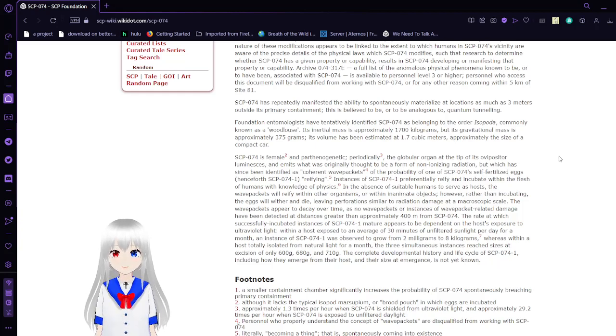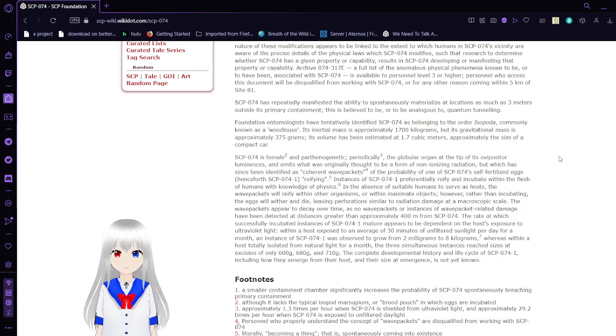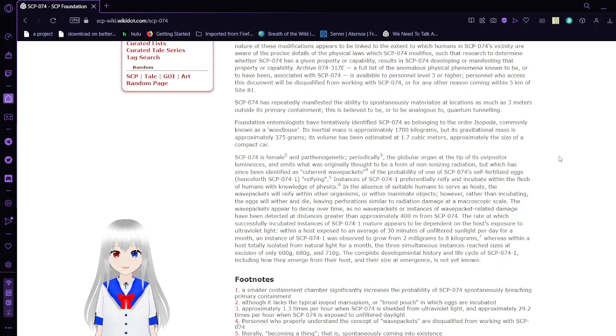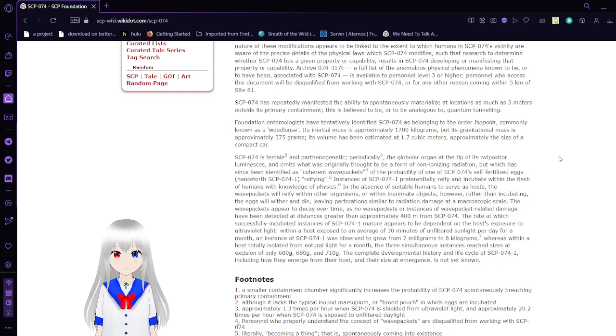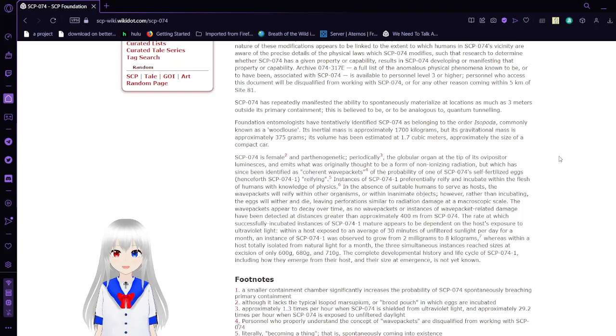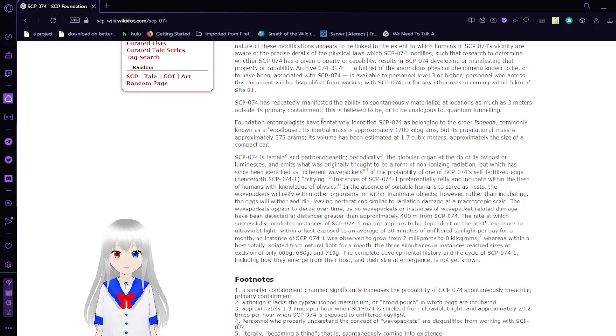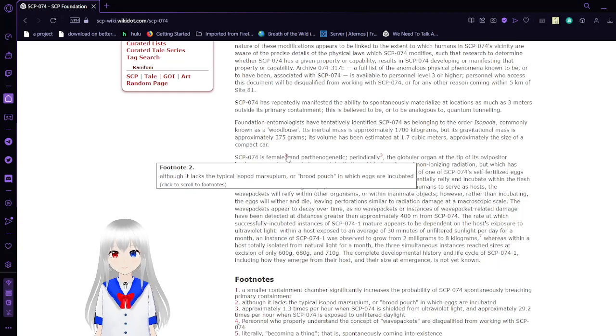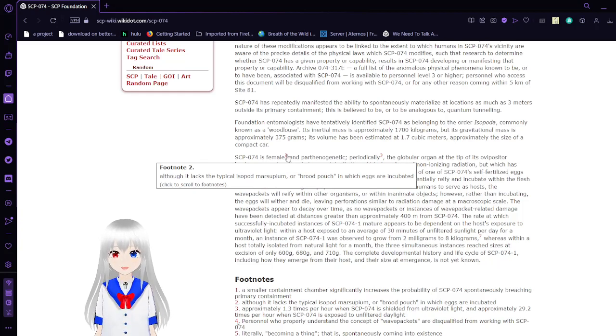Foundation ecologists have tentatively identified SCP-74 as belonging to the order Isopoda, commonly referred to as a woodlouse. Its inertial mass is approximately 1,700 kilograms, and its gravitational mass is approximately 317 grams. Its volume has been estimated at 1.72 cubic meters, approximately the size of a compact car. SCP-74 is female, although it lacks a typical isopod marsupium or brood pouch in which eggs are incubated.